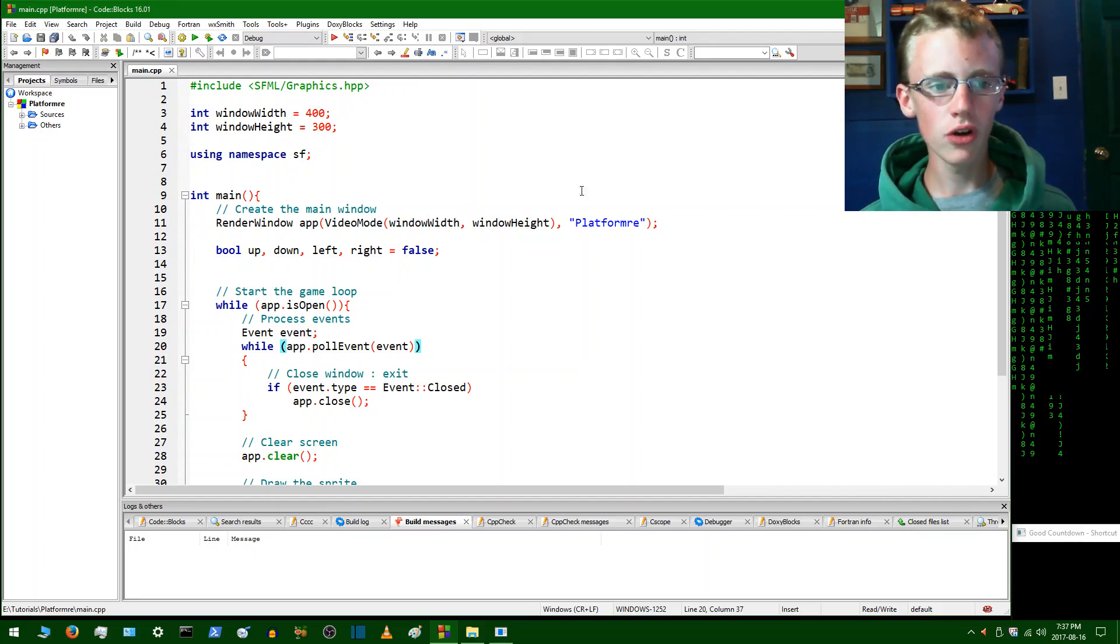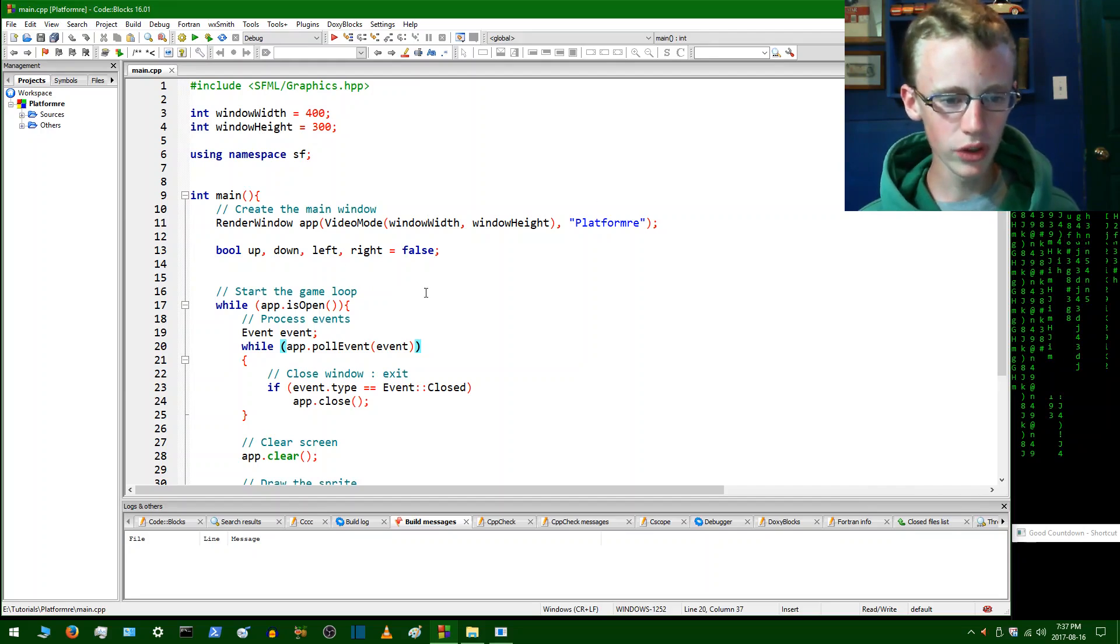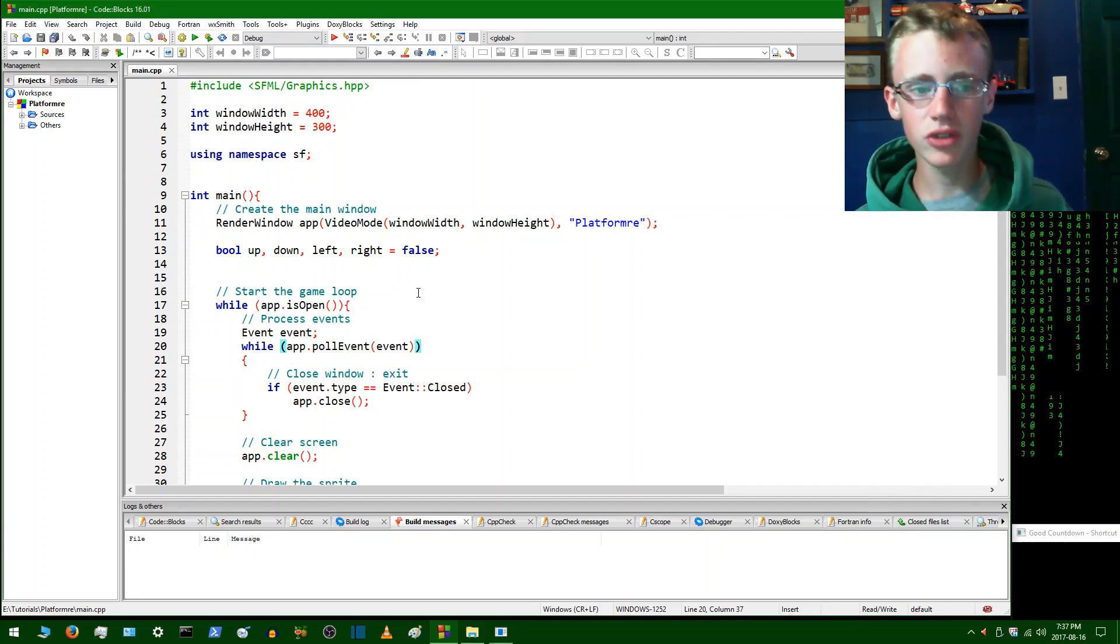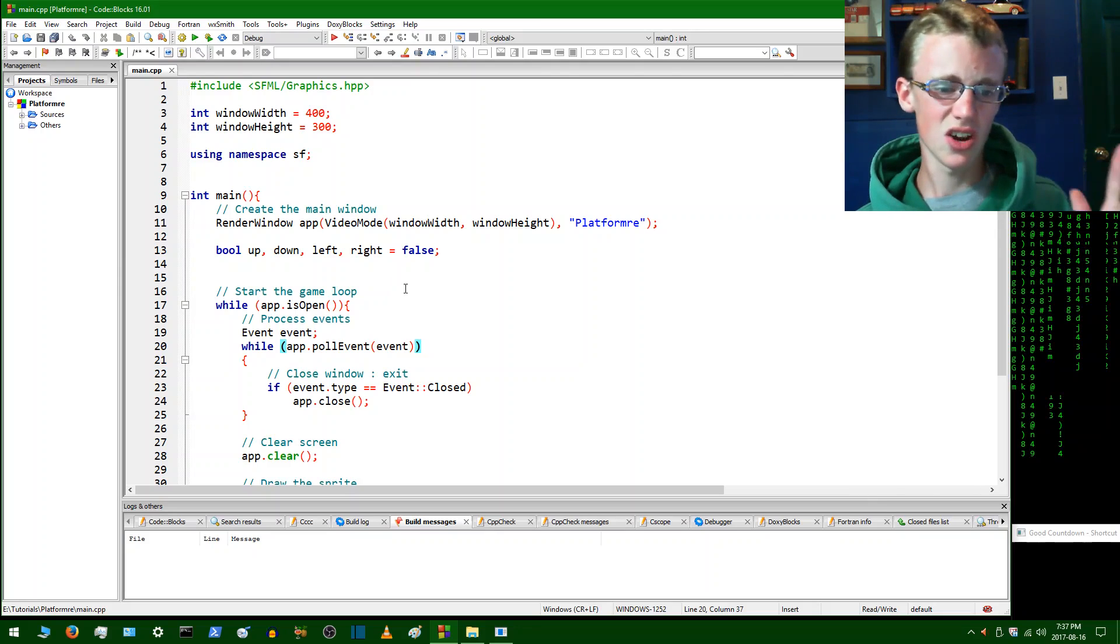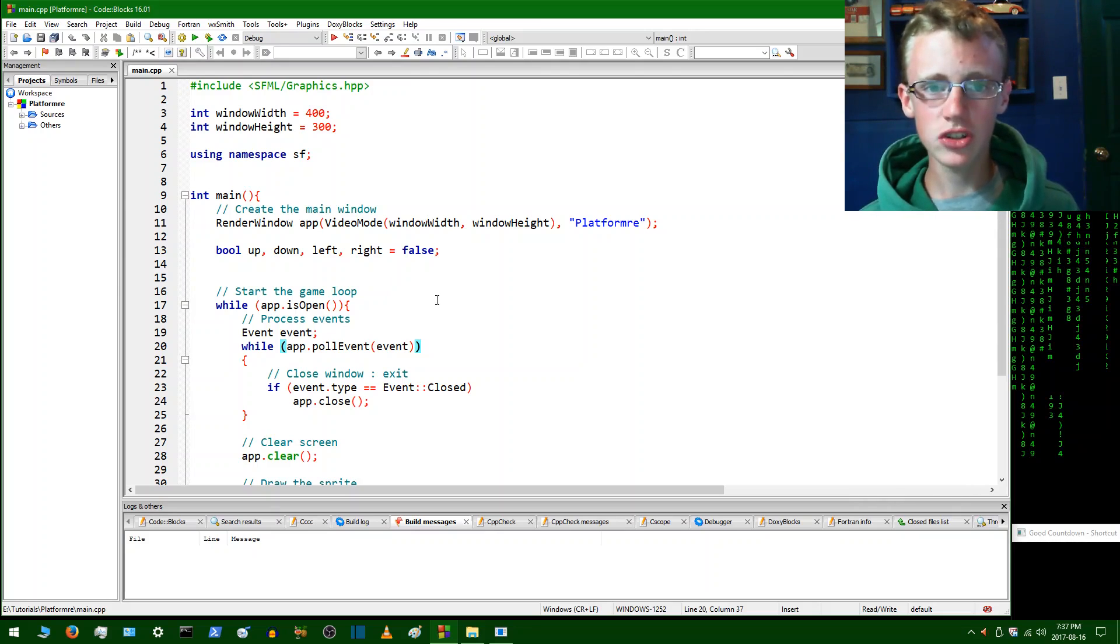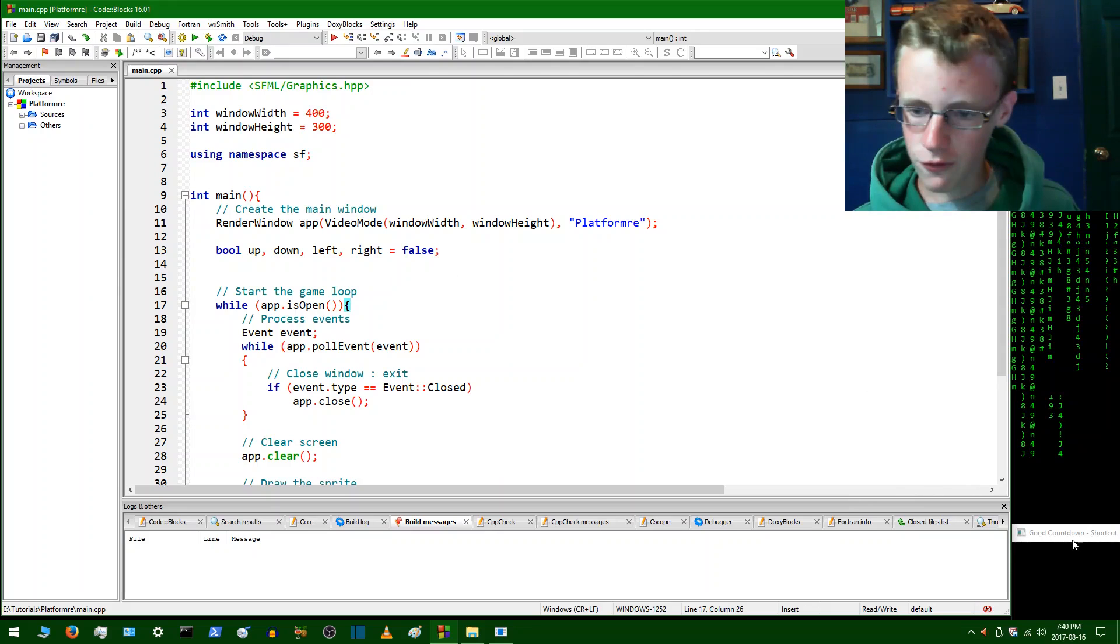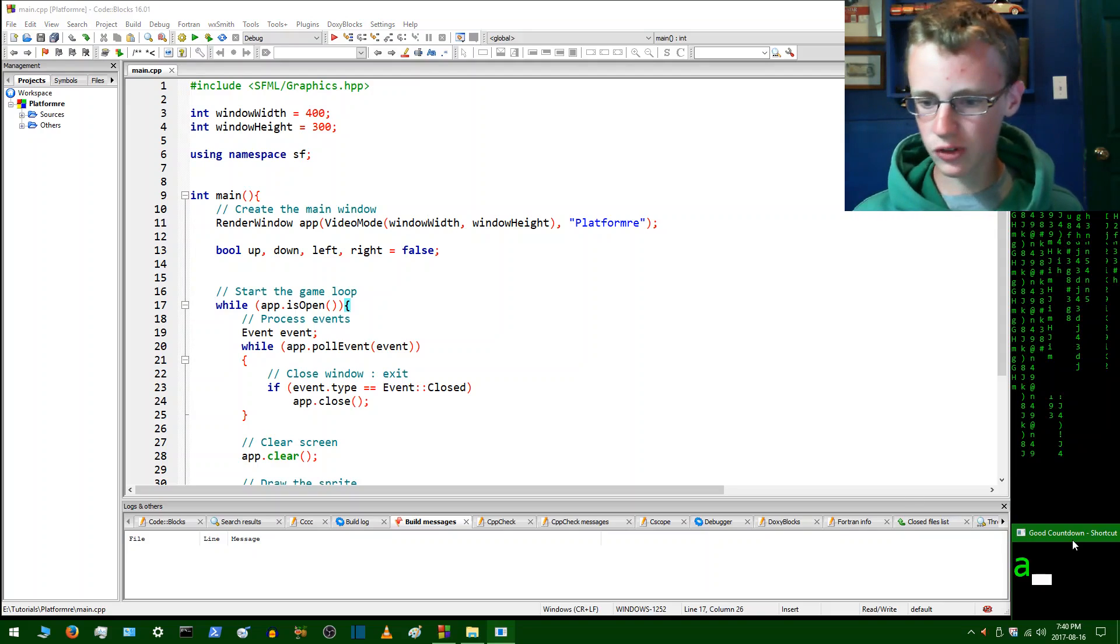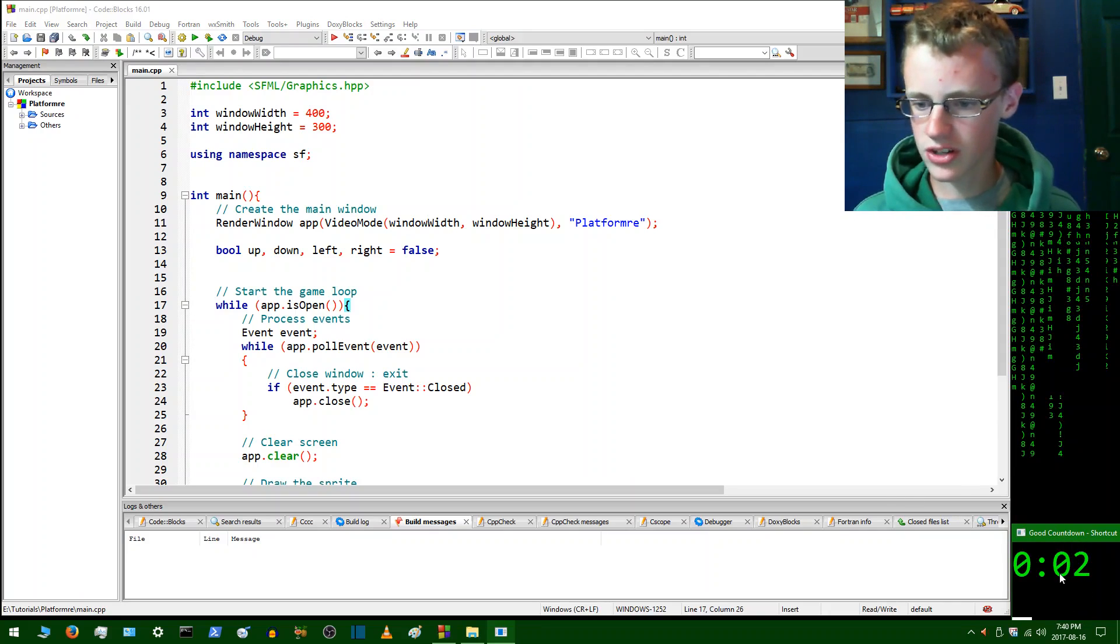So last tutorial, all we really covered was defining some variables. We set some booleans and we cleaned up the code because you remember those SF colon colon was a real nightmare to work with. Nasty headache. So we cleaned that up and this tutorial we are going to be working on the player class. Let's start the official coding timer with A for Canadian. And that's going to start our timer.